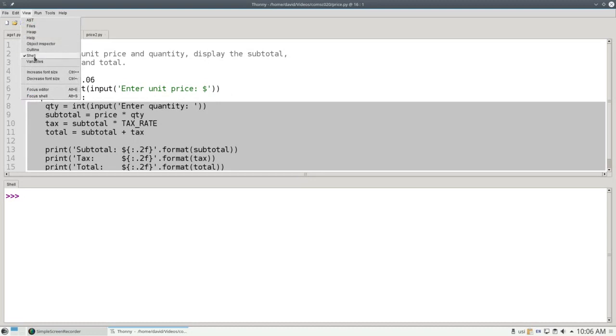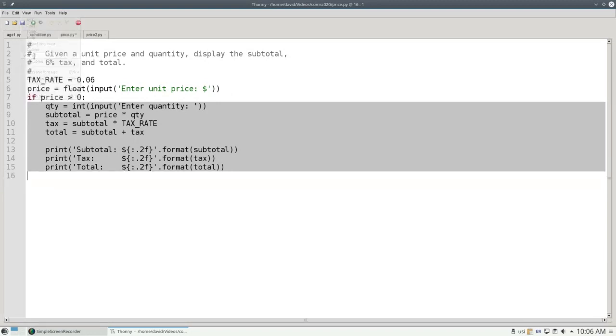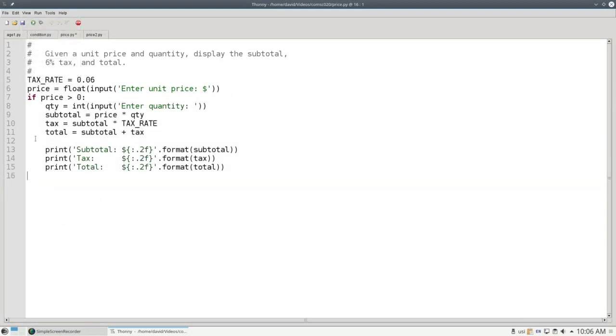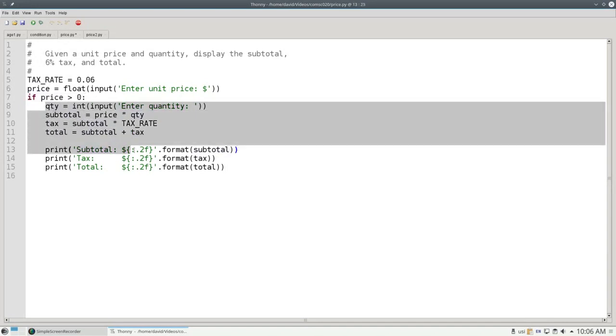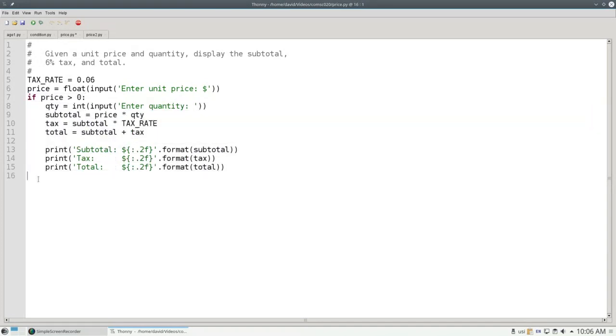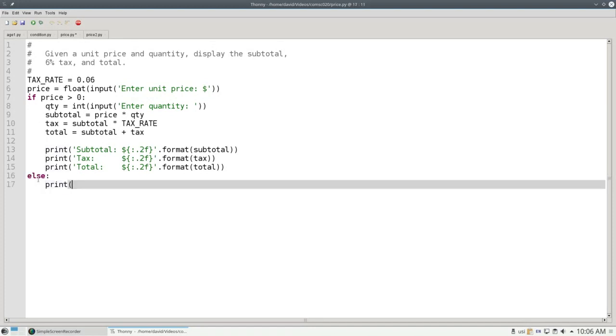Let me hide the shell here so that you can see the whole program. If the price is greater than zero, continue with everything else. Otherwise, print price must be greater than zero.